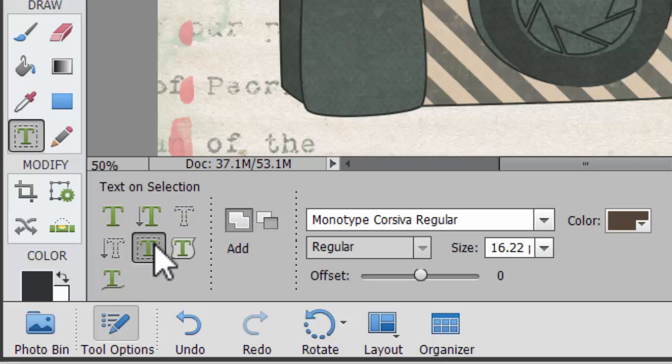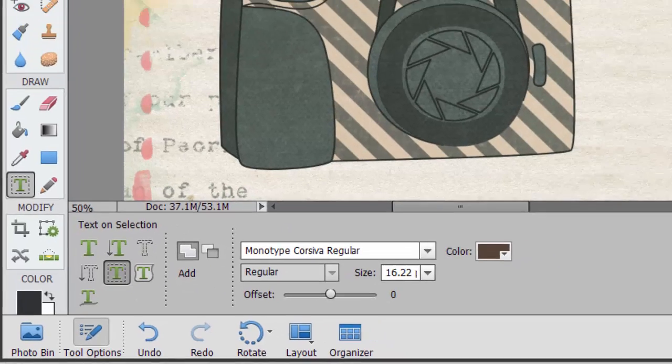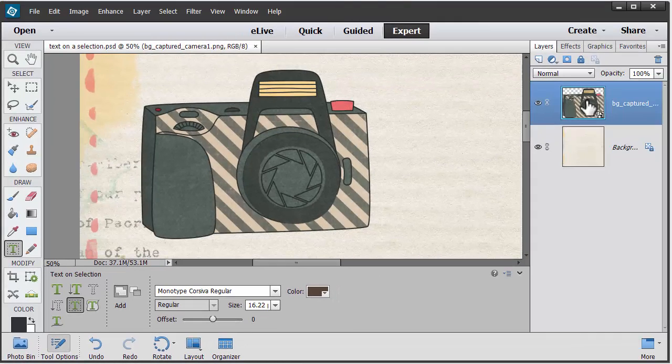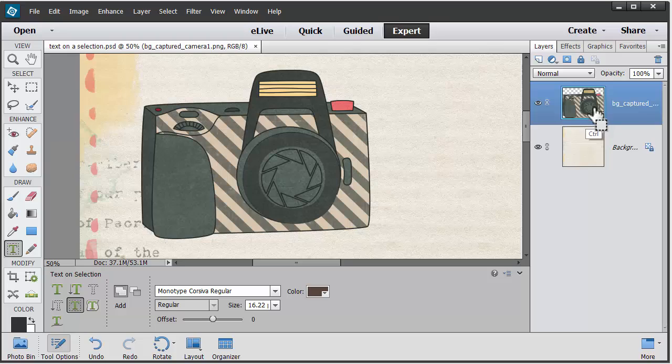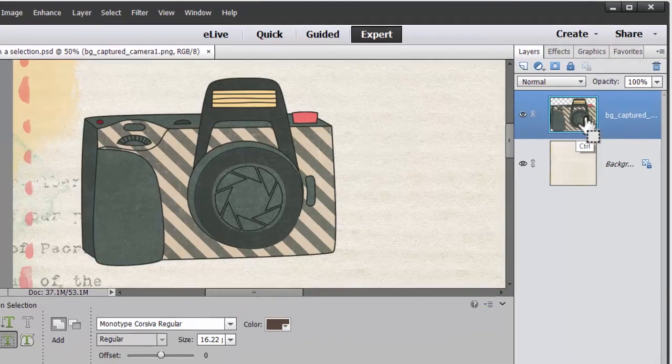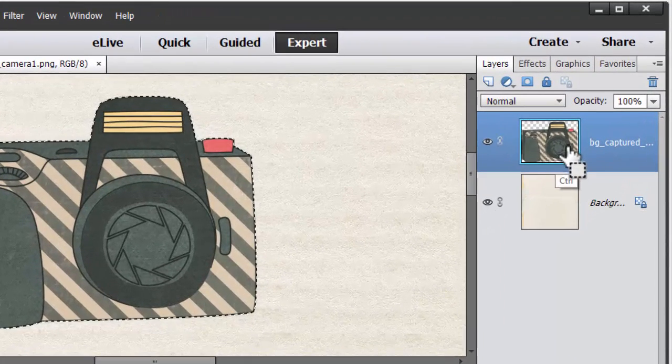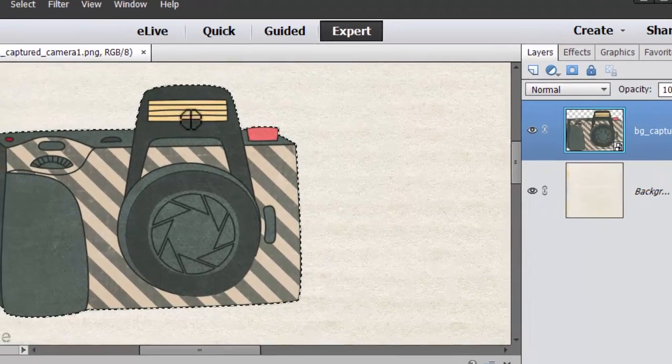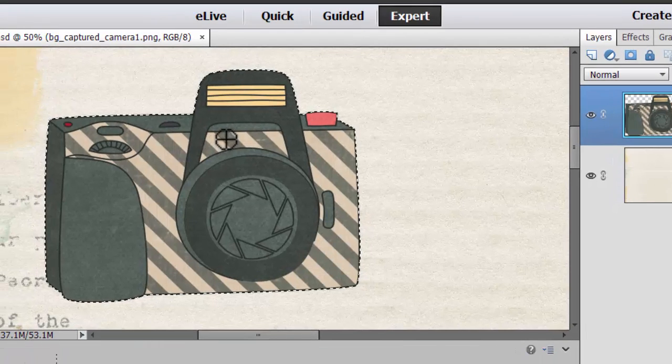So I've clicked on text on the selection. Now I'm going to control-click on the thumbnail in the layers panel. Holding down my control key, I'll click on this little icon, and then it selected the perfect outline.